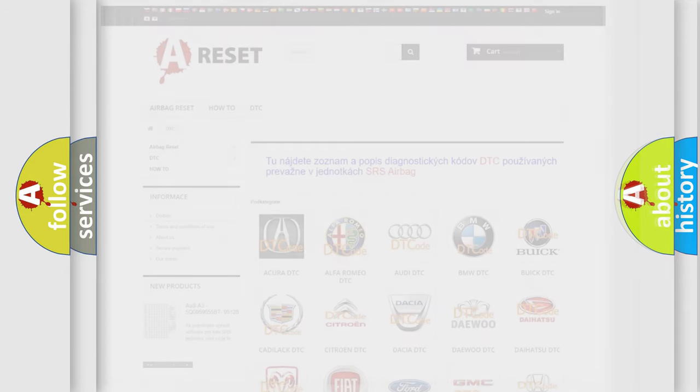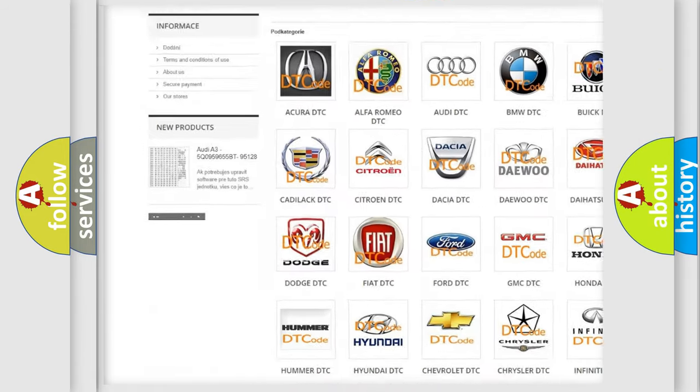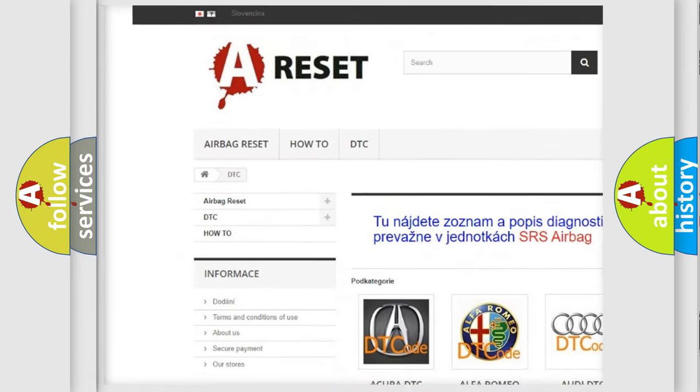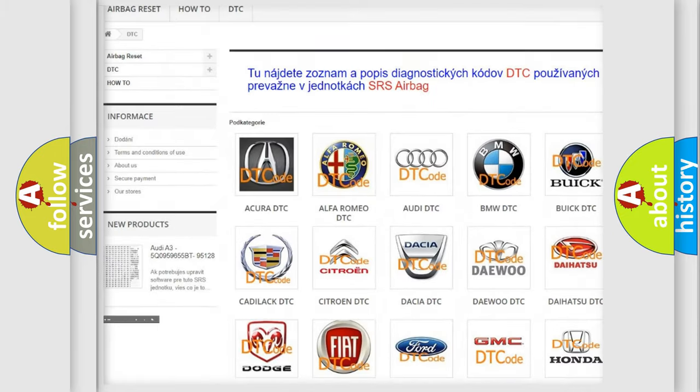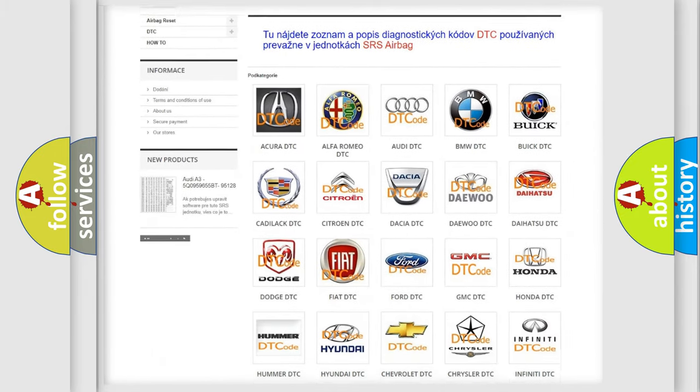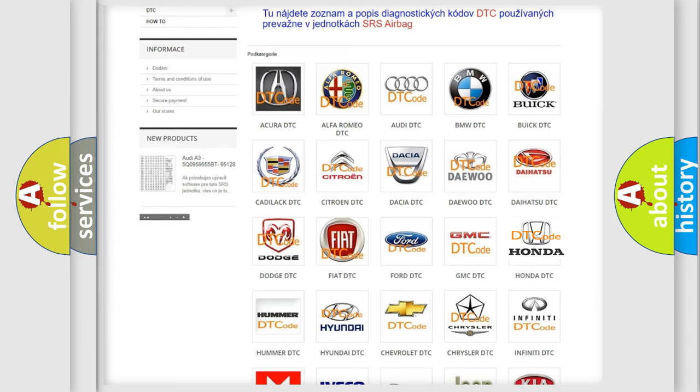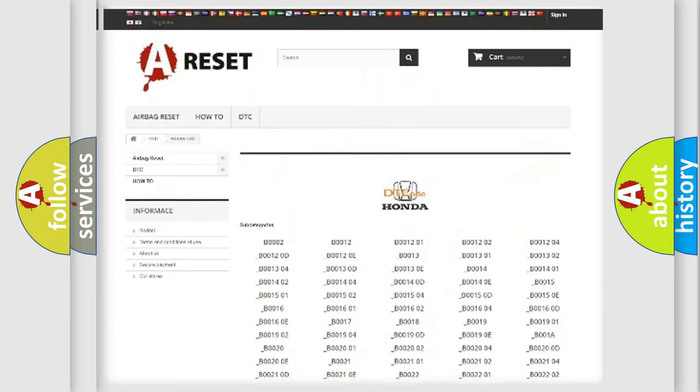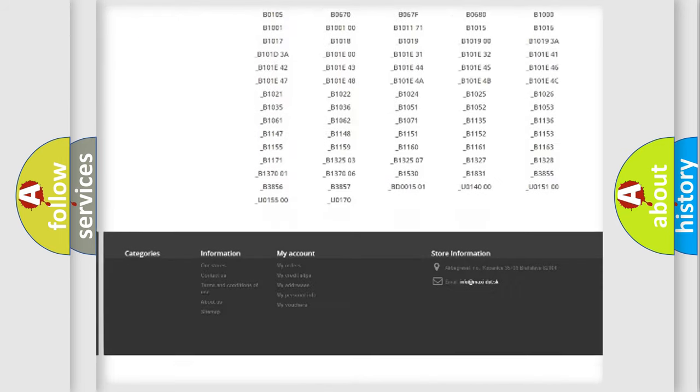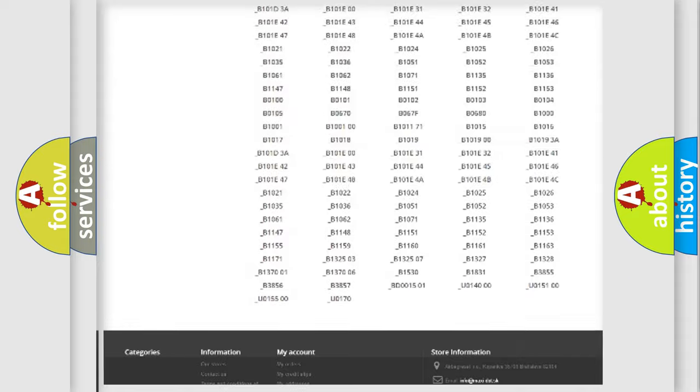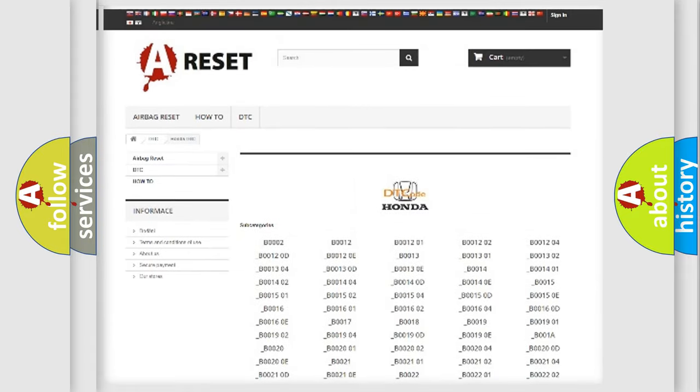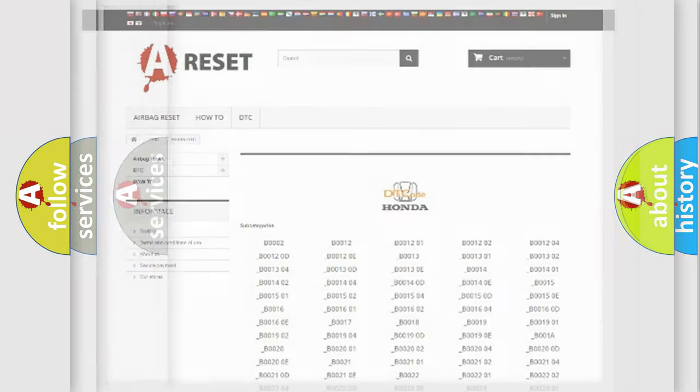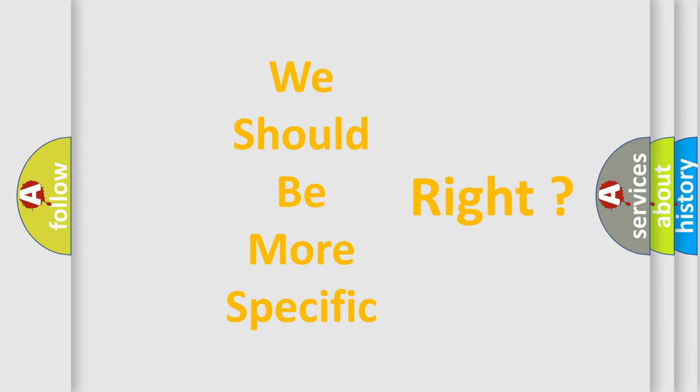Our website airbagreset.sk produces useful videos for you. You do not have to go through the OBD2 protocol anymore to know how to troubleshoot any car breakdown. You will find all the diagnostic codes that can be diagnosed in Honda vehicles, and also many other useful things. The following demonstration will help you look into the world of software for car control units.